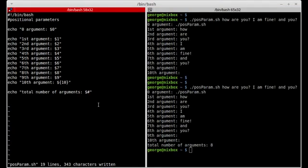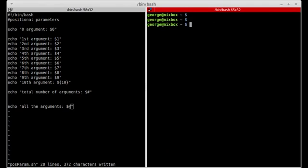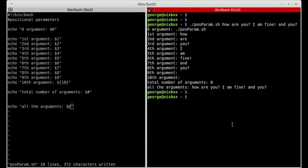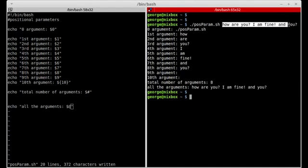Another important variable to know when passing arguments is dollar sign at-symbol. This is basically an array containing all the arguments being passed. I can add an echo line that says 'all the arguments' using dollar sign at-symbol, save the script, and run it again. Now I see the total number of arguments is eight, and the last line prints out all the arguments being passed.